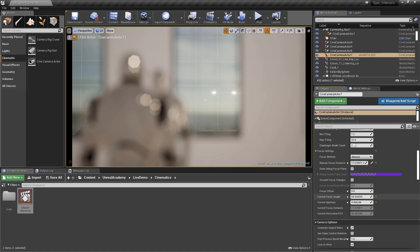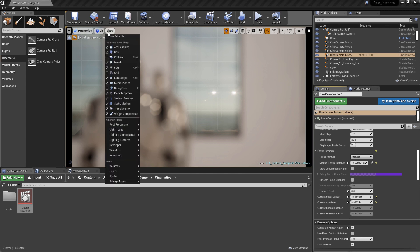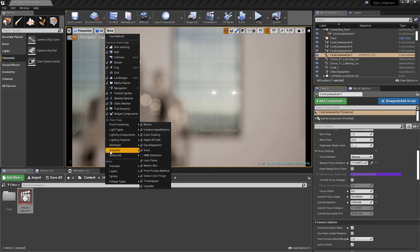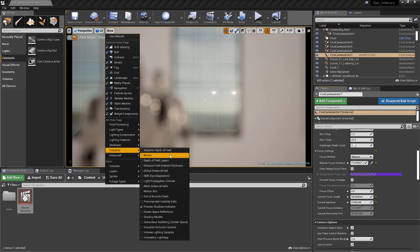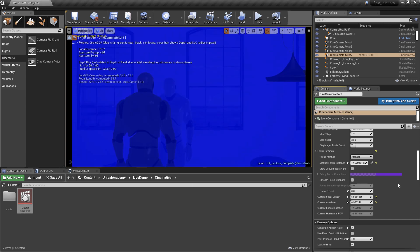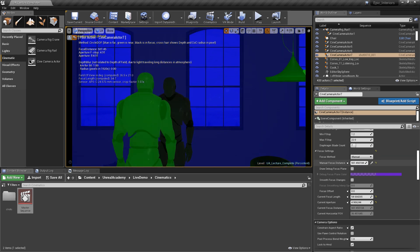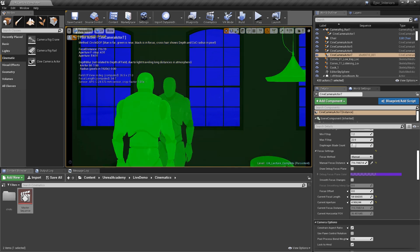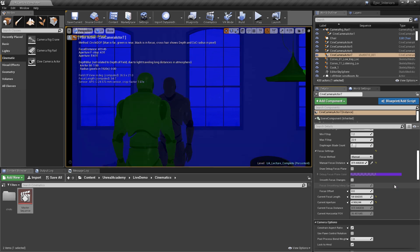Other than the focus distance debug plane, there's also another option that lets us visualize the camera's focus settings. You'll find this option under the Show button in the viewport. From here, select Visualize, and then Depth of Field Layers. This gives us a colored viewport showing the focal plane in black, while foreground objects are in green and background objects are blue.